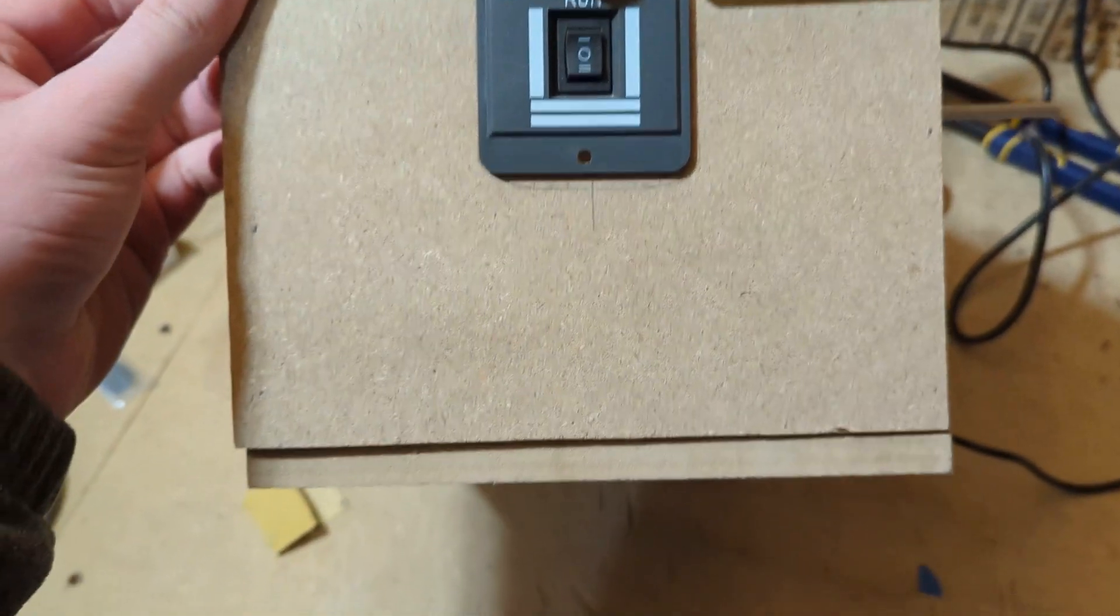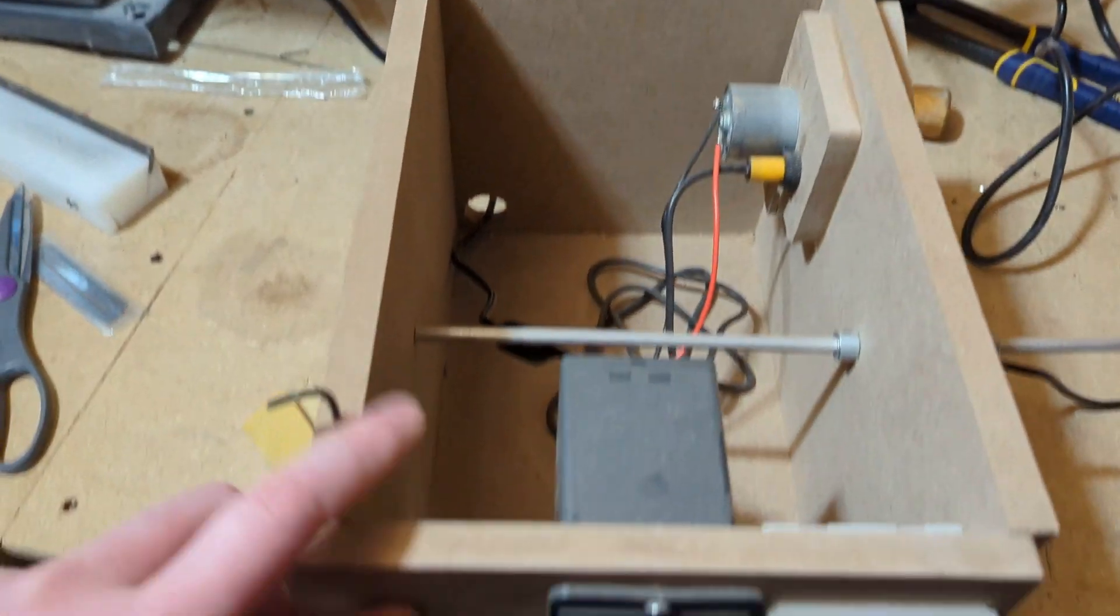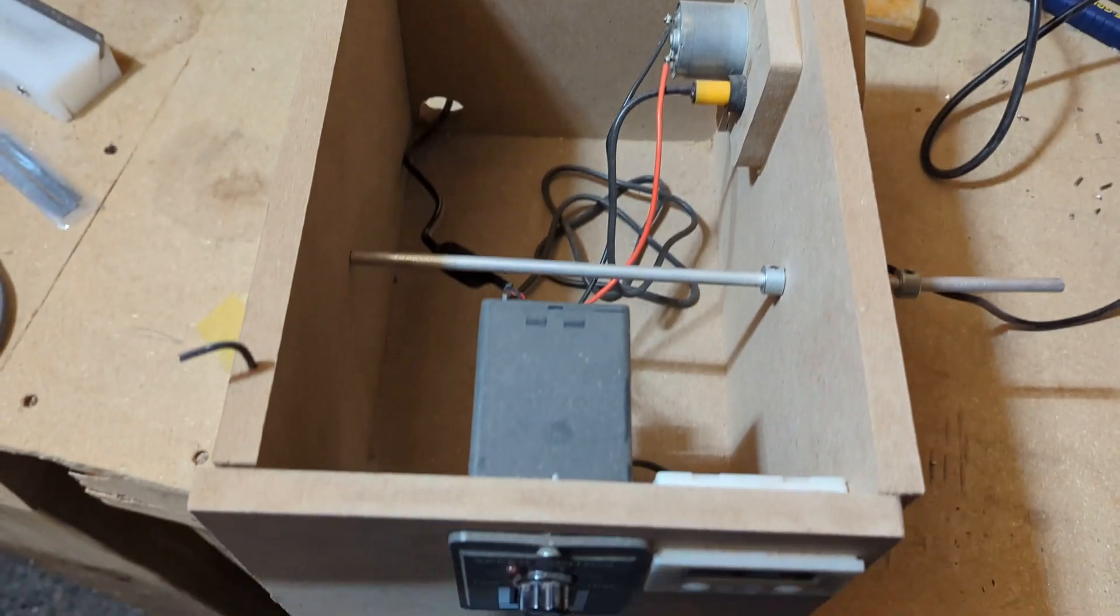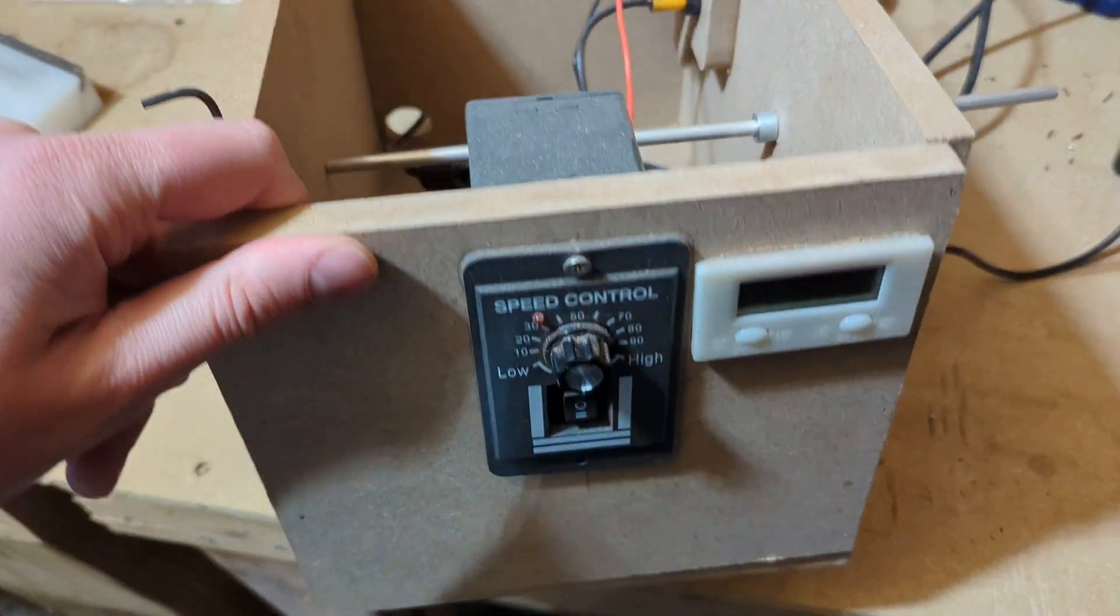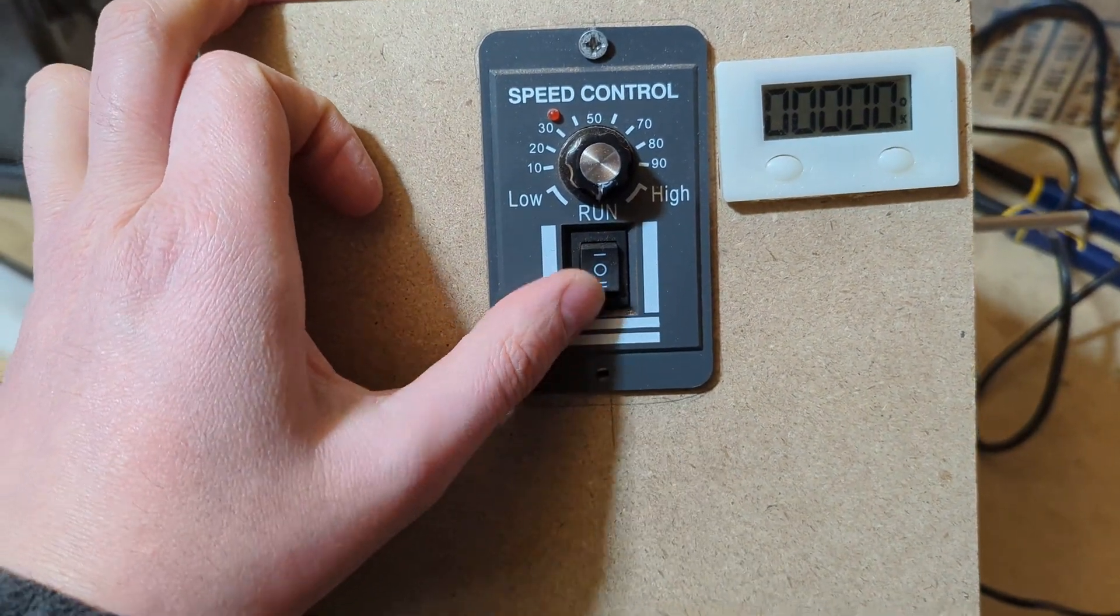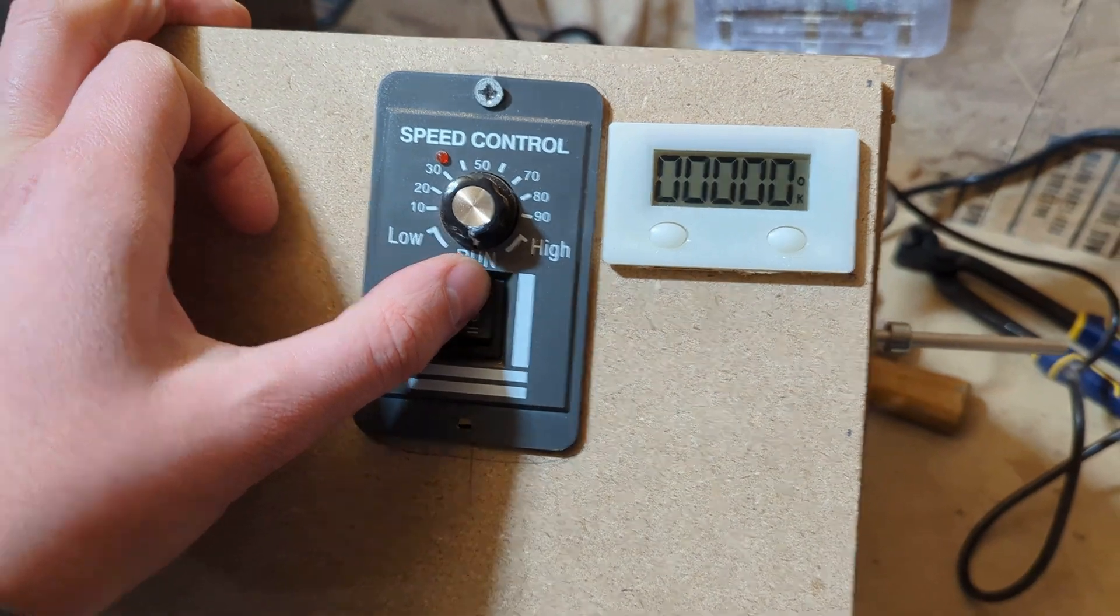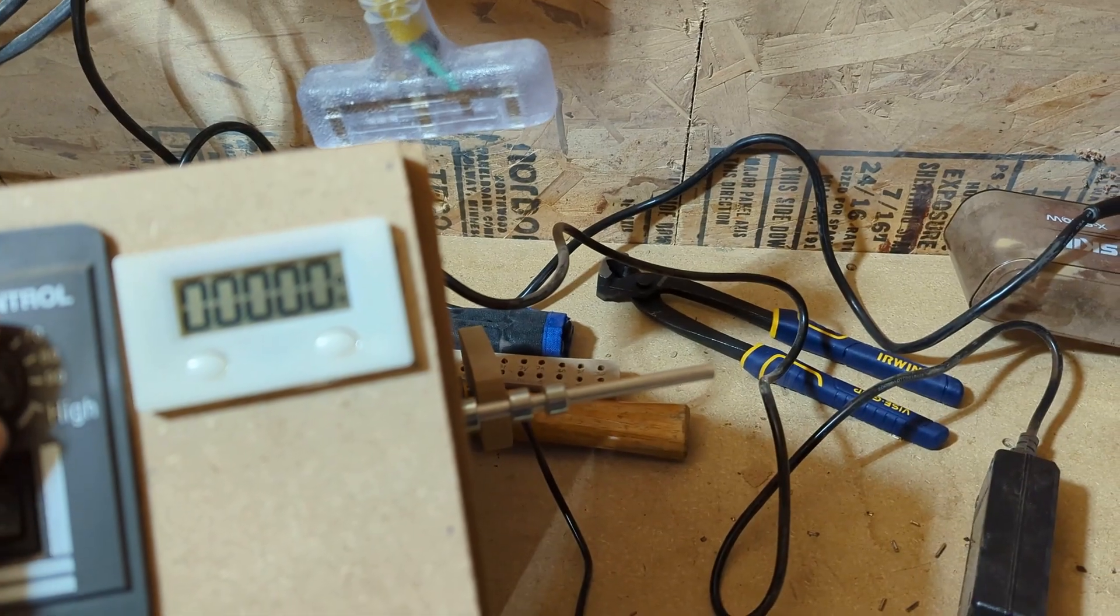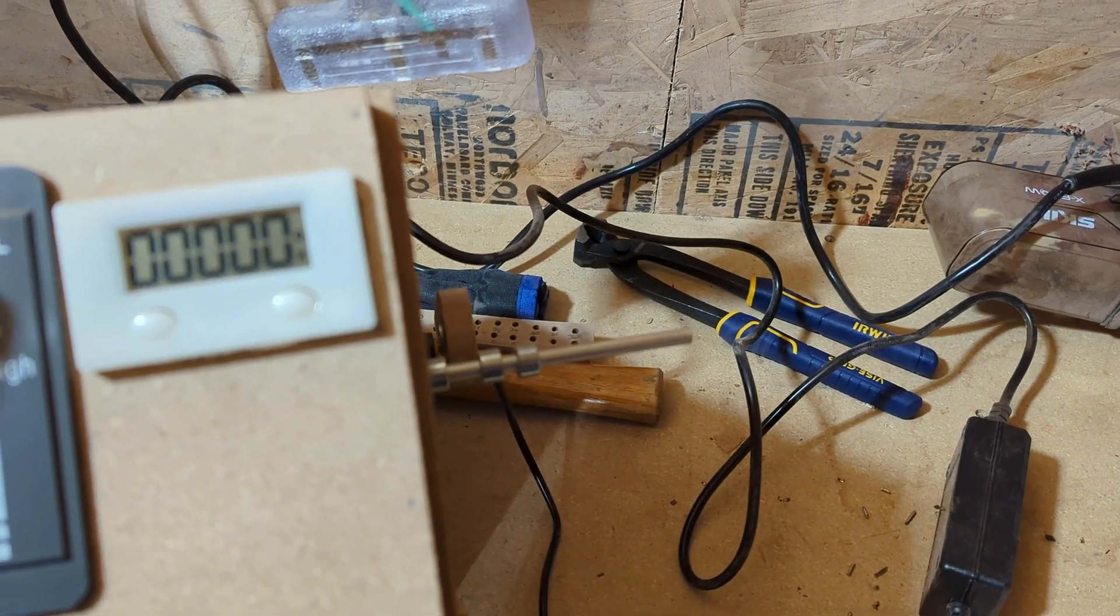All right, so this is the box for the pickup winder. It's just a box I made out of MDF. Mine's a little big, but that's because I made the box before I had the parts. On the front, this is the on/off switch and speed controller. Up is counterclockwise, middle is no spin, down is clockwise.